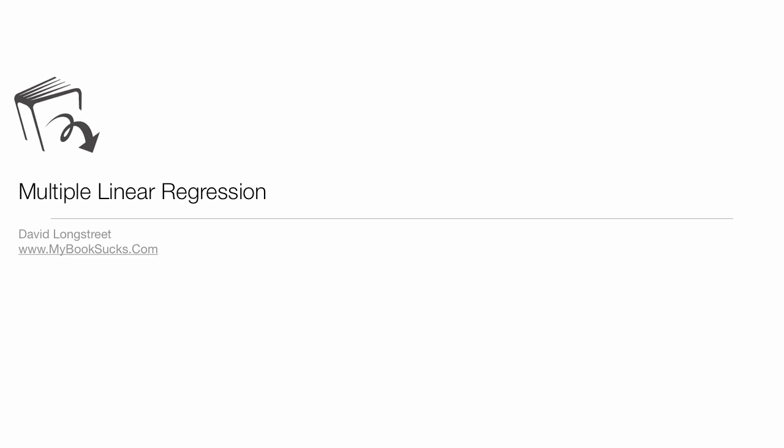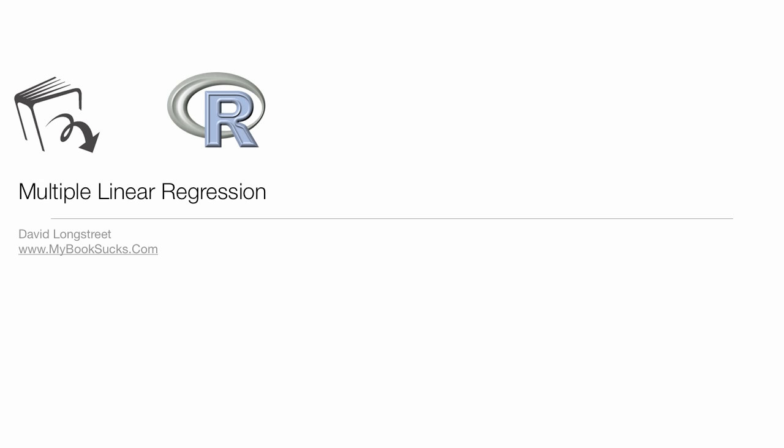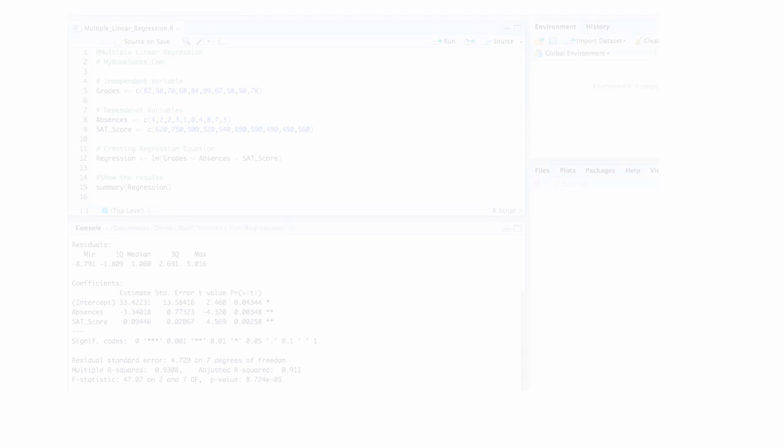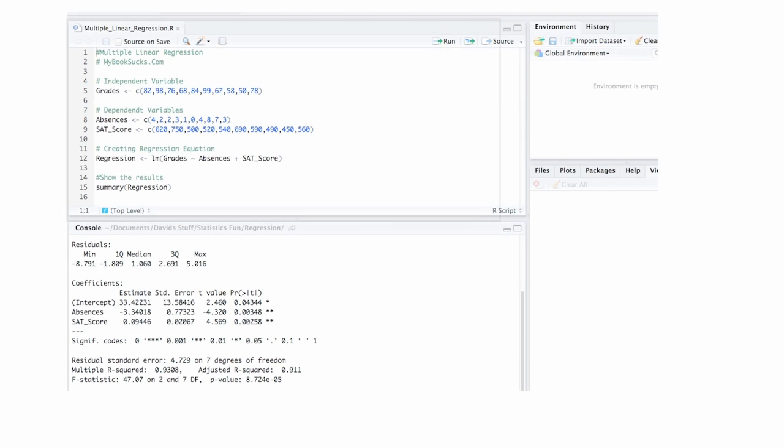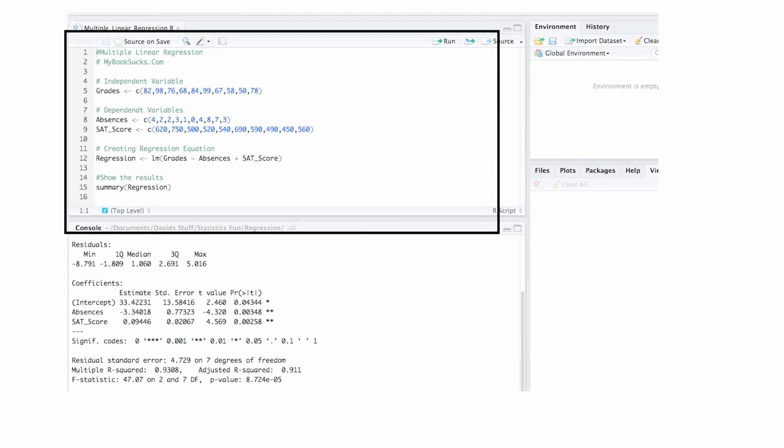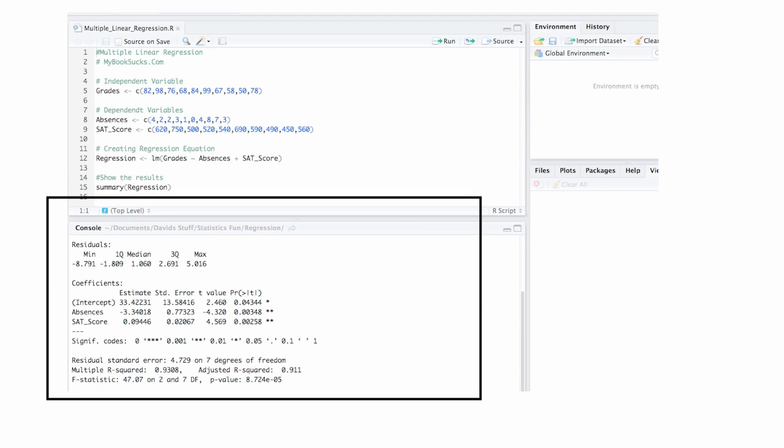In this video, I'm going to show you how to do multilinear regression using R and RStudio. Below, there's links to the actual R code, so you can download that and open it in RStudio. First, I'm going to show you how to set up the R and then how to interpret all the results.